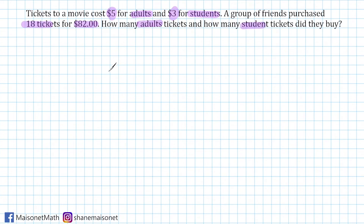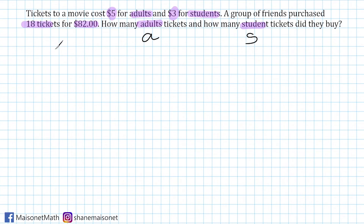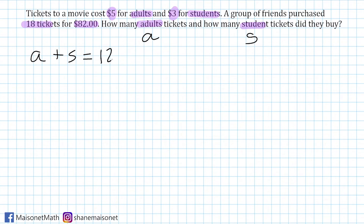Just like with the first problem, I'm going to declare what our variables should be, dictated by what we are looking for. We are looking for the number of adult tickets, which I'll use A to represent, and the number of student tickets, which I'll use S to represent. Now that we have declared our variables, the group of friends purchased a total of 18 tickets — a combination of adult and student tickets — so we can write: A plus S equals 18.